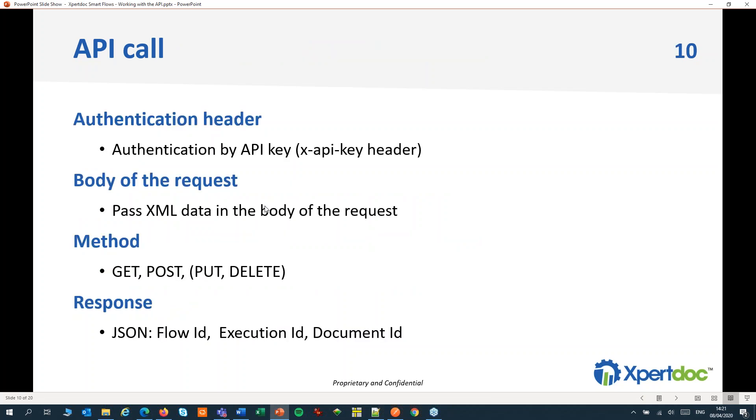From your code you should be able to create an API call with a request header containing the API key and your XML data for your quote in the body of the request. The method will be Get or Post and you'll get a response back in JSON format. From this response you should be able to filter out a Flow ID, an Execution ID, or a Document ID depending on the call.